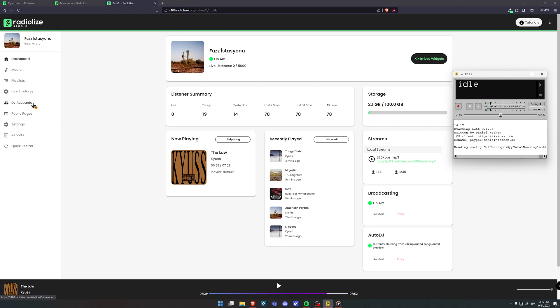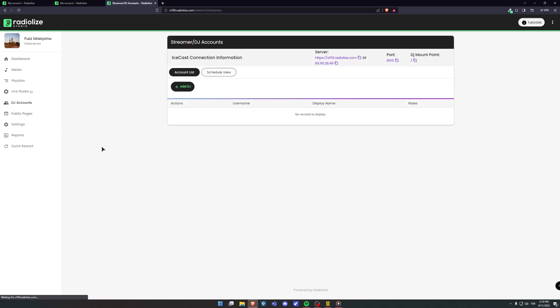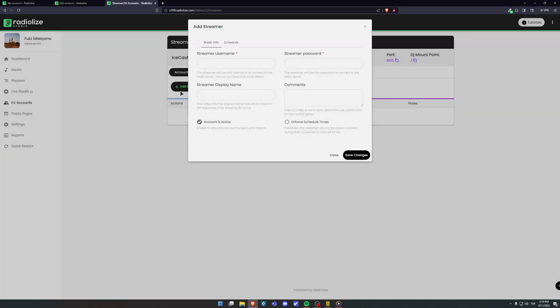For first step, you can click to DJ accounts and you can add DJ. You can fill in the blanks any way you like.